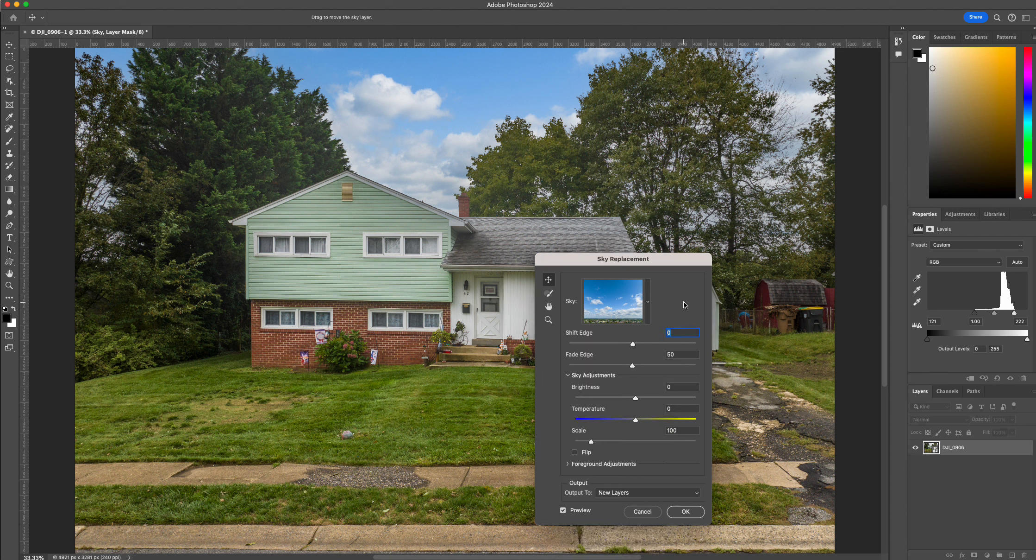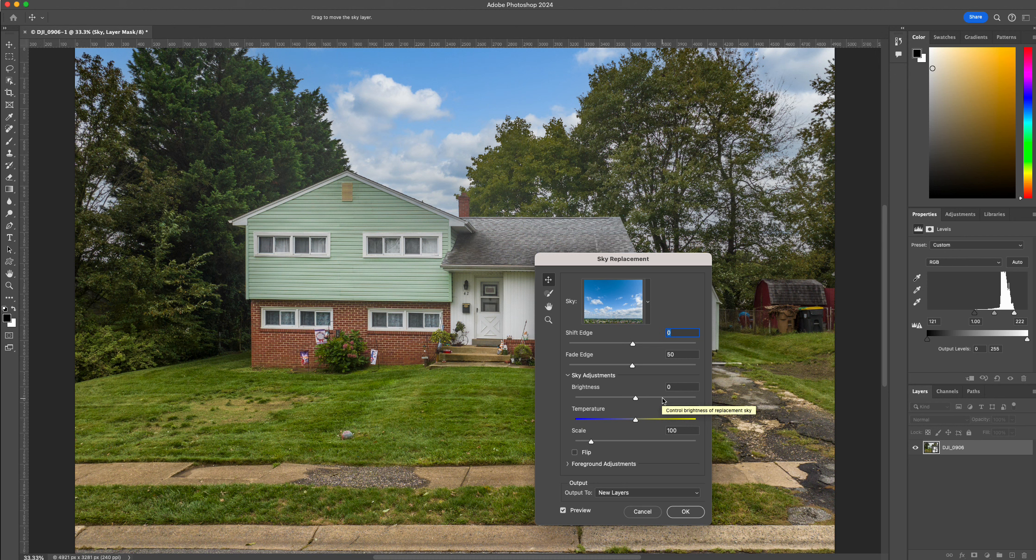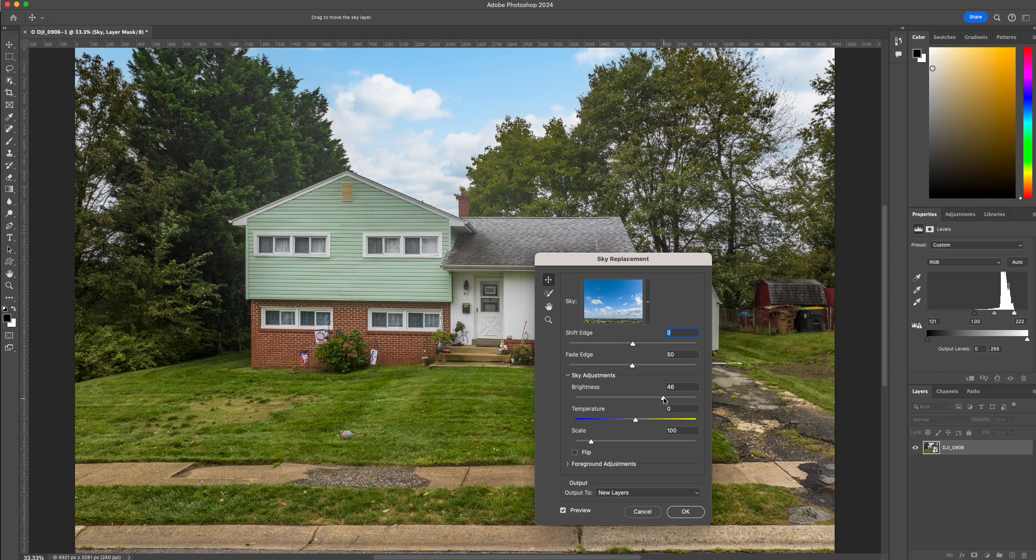As you see here, it's bringing it in at full strength. I don't like it at full strength because I think with the flatness of the house, it's going to be a dead giveaway that it's a sky replacement. So I'm going to lighten that up by about half.